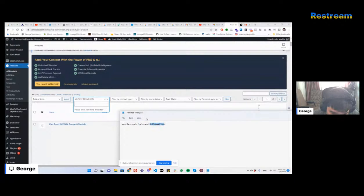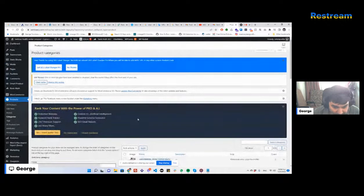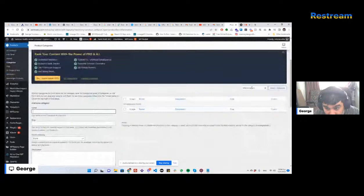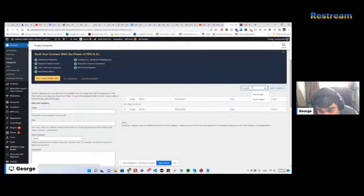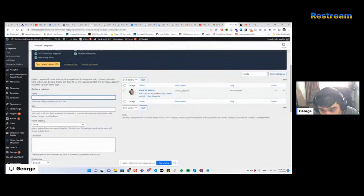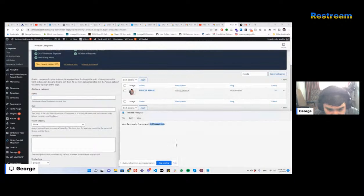I'm going to try searching for the word 'inflammation' in categories to see if I can find it somewhere. Nothing like that comes up. The only thing that relates to muscle is 'muscle repair'. So pain and inflammation doesn't exist as a subcategory of muscle repair, which means I should create it.